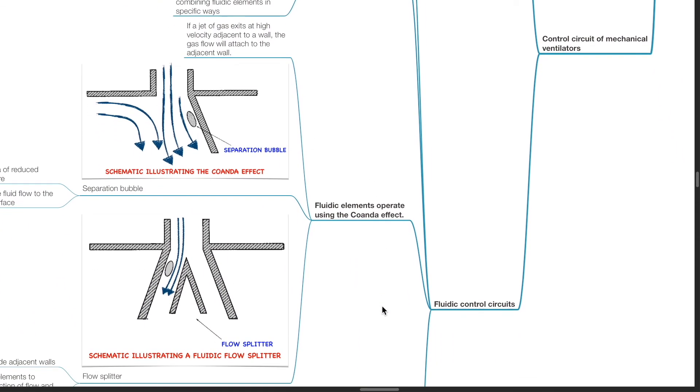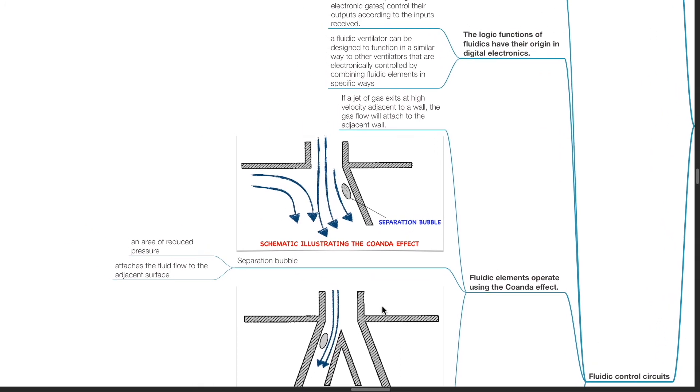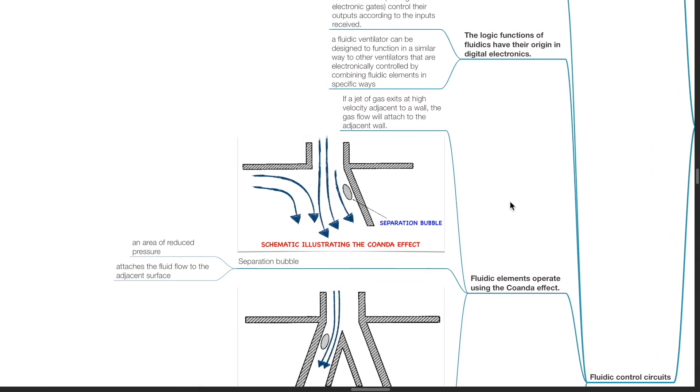Fluidic elements operate using the Coanda Effect. If a jet of gas exits at high velocity adjacent to a wall, the gas flow will attach to the adjacent wall.